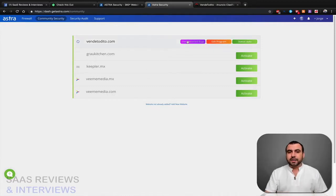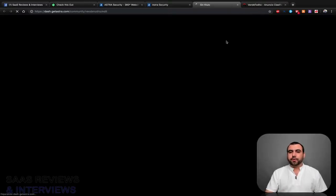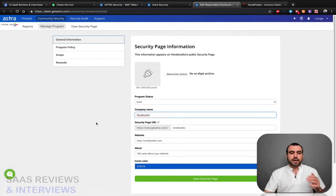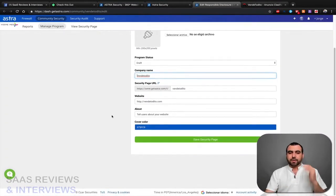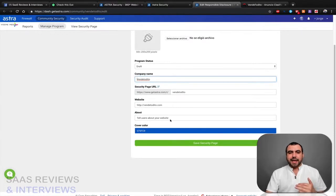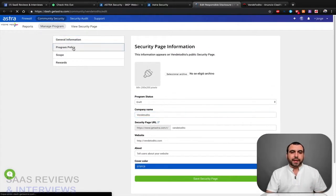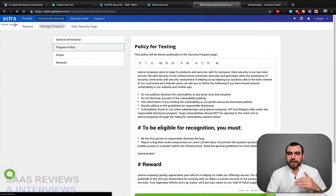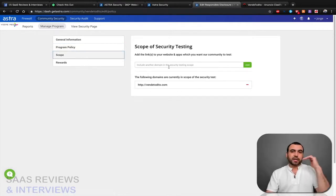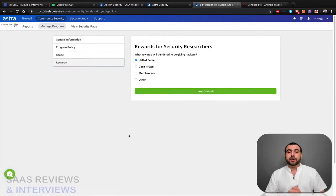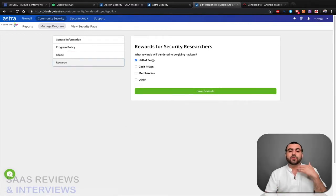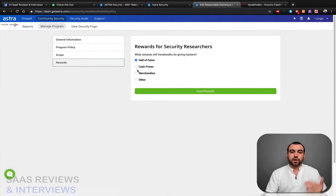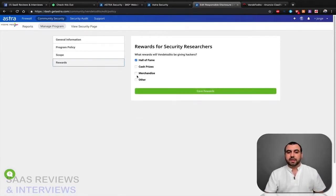So we can do a program right here. I'm gonna do edit program so I can tell people, hey, I want you to check out my site, I want to check out my main site, and this is the program. What's the program policy? You can use there, so you can edit it. What's the scope? Check out the whole site. What's the reward if you find something? You can do Hall of Fame, cash prize, merchandise, or other. If it's a cash prize, we put how much money. Merchandise, what are you gonna give? Are you gonna give like a t-shirt, hat, or anything like that?